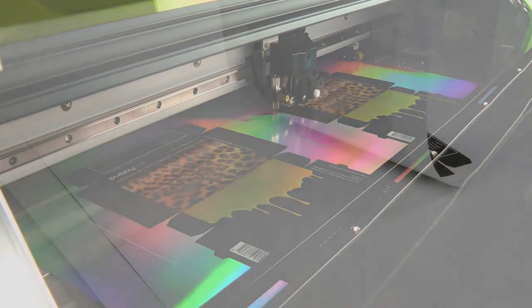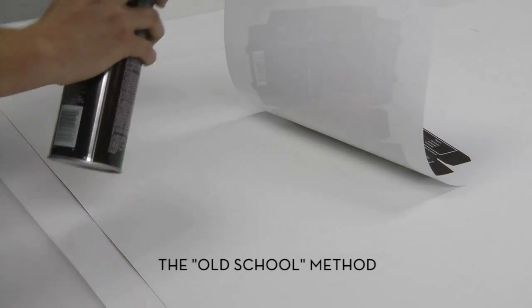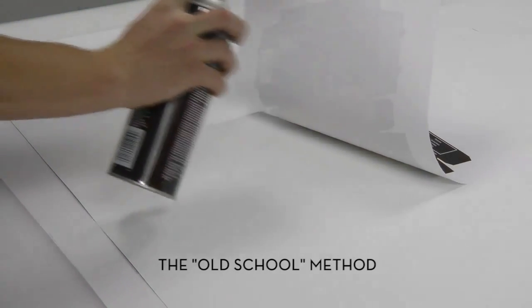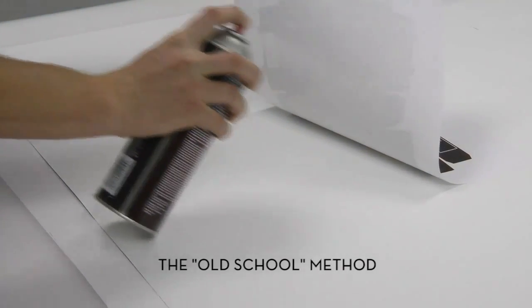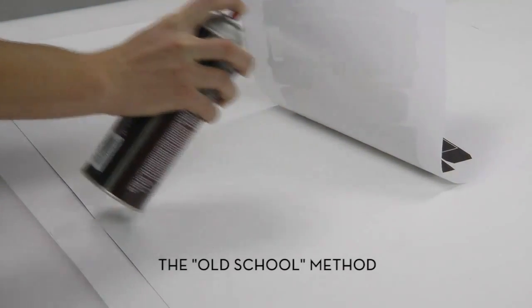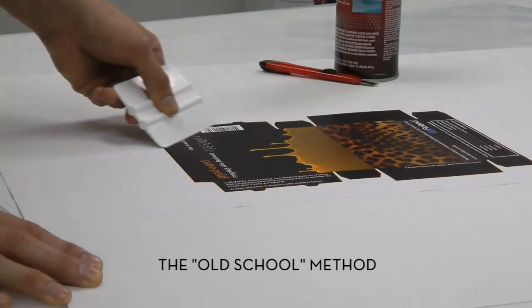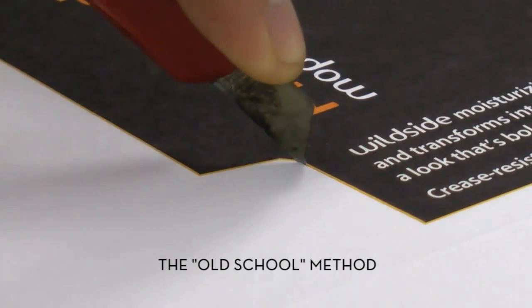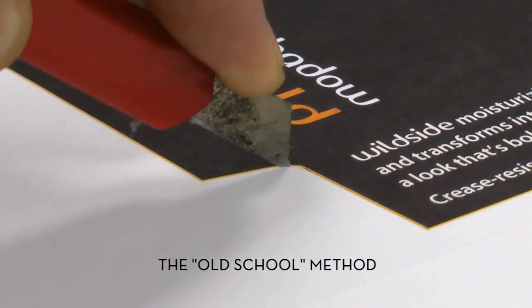Now you're ready to assemble the prototype. In the past, this is where things would really get time consuming, with messy spray adhesives, duplexing, and lots of tedious hand cutting and scoring.